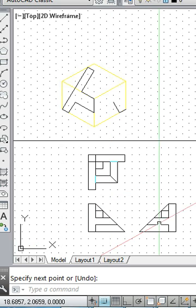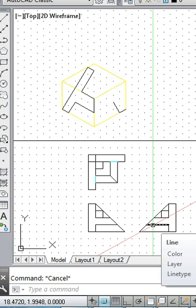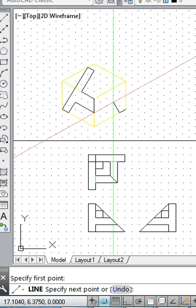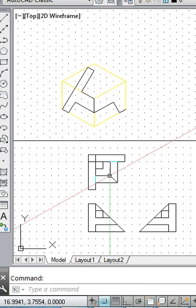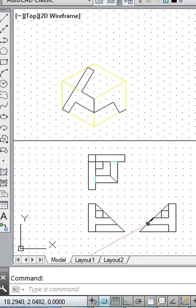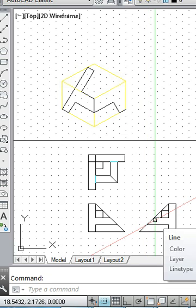The next edge has movement only along the depth direction — depth changes by 3 grid spaces, no movement in length or height. We go three grid spaces: one, two, three. Then the next edge moves height by 1 and depth decreases by 1 grid space.